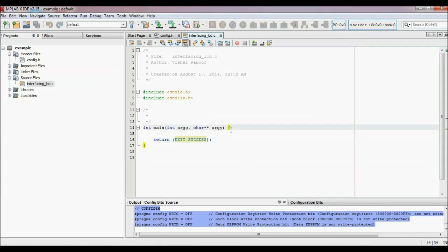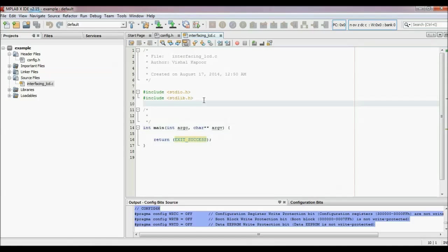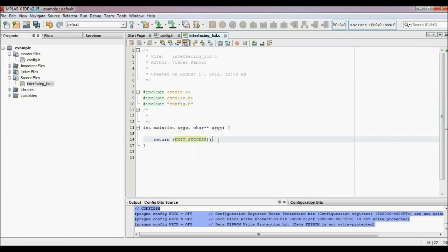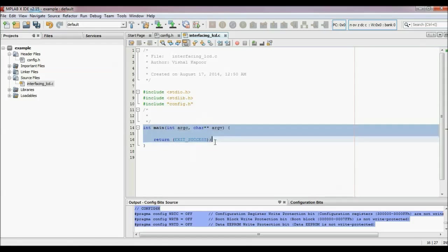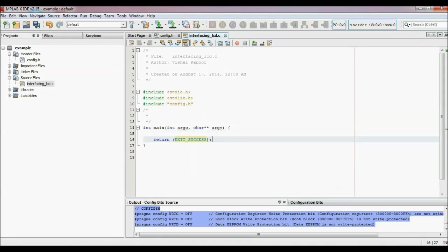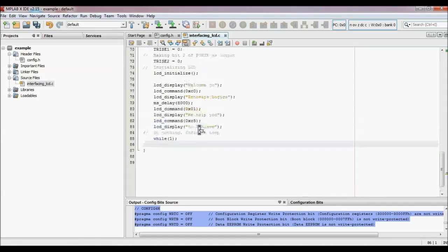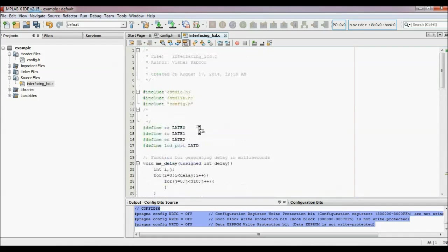Now you write the code. Firstly, include the header file that you have created — as I have created config.h, write #include config.h. I am not going to write all the code here; I am just pasting it. This is my C code for interfacing an LCD with this microcontroller PIC 18F4550.